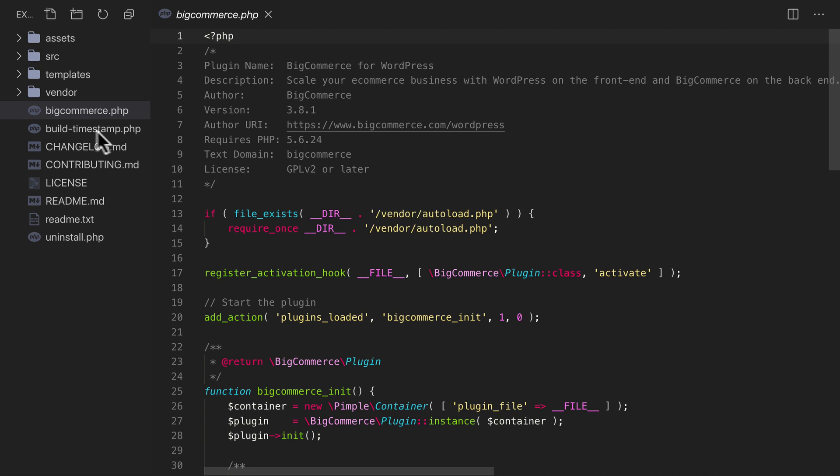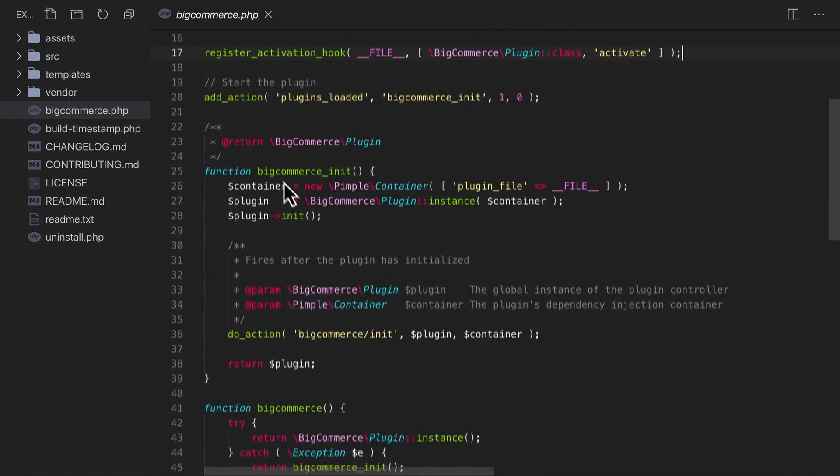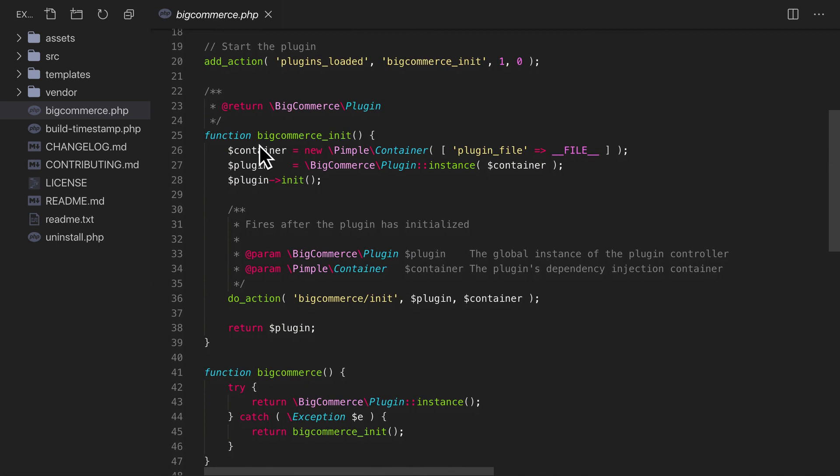The main plugin file, bigcommerce.php, serves three important purposes. First, it registers the primary activation hook that is run during plugin install. Second, it calls the initialization function during the plugin's loaded action in WordPress.